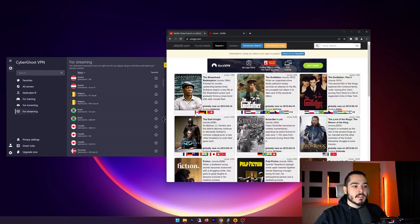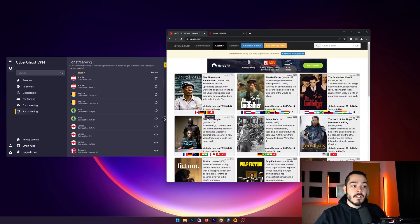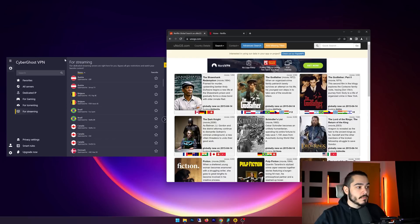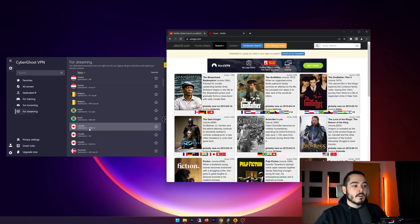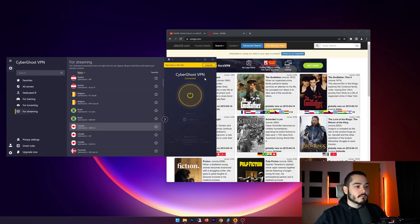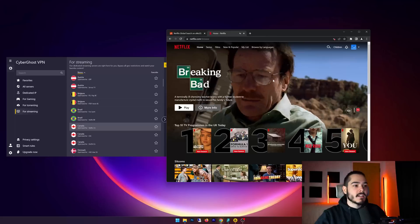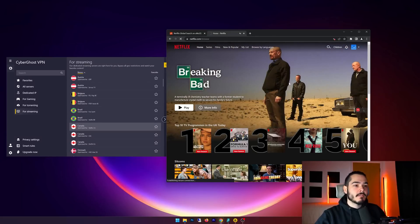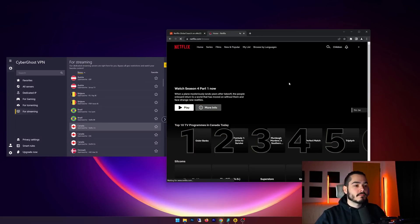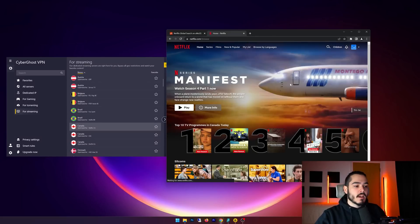Now if I cancel this and go back to unogs, I can see that it's available in Canada, Germany, Belgium, and Switzerland. Well on the CyberGhost VPN, and in the for streaming server section, I can see that they have a Canadian server optimized for Netflix, so I'm going to connect to this server.